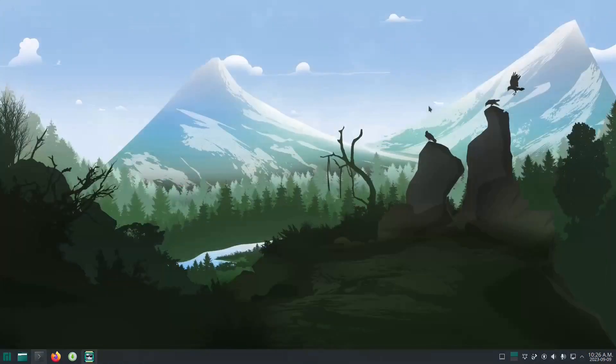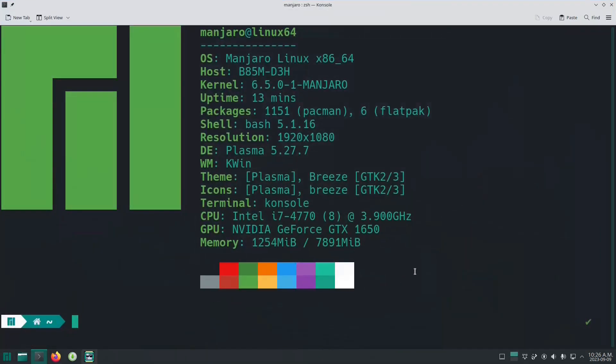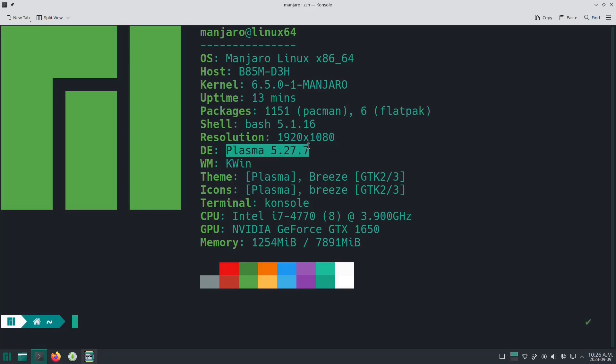This is what it looks like when it's installed onto your system and here is the NeoFetch for it. As you can see, the desktop environment is Plasma and it's running its own unique Manjaro kernel at version 6.5.